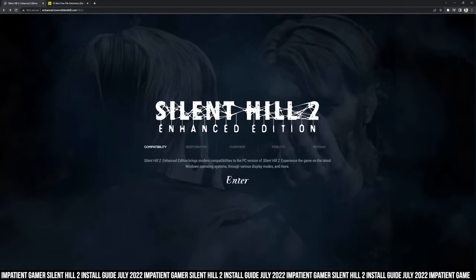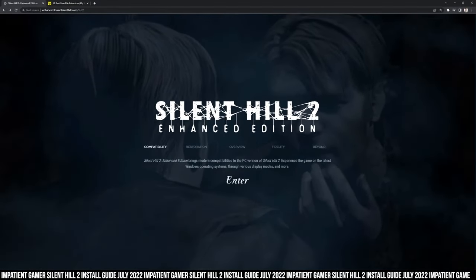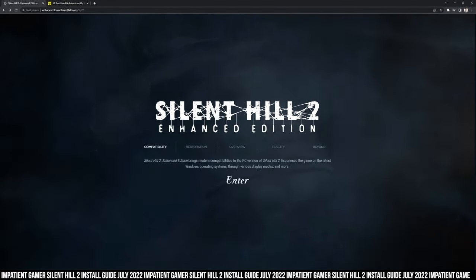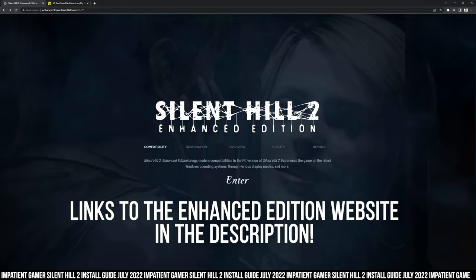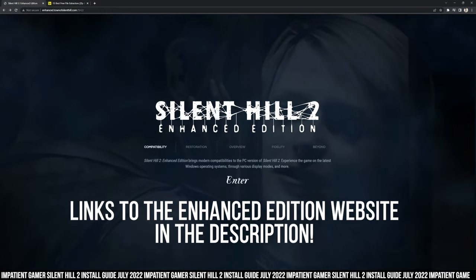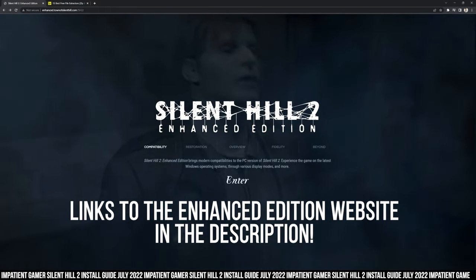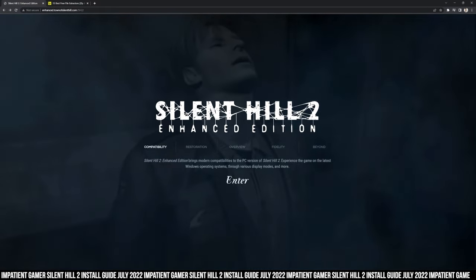Hi, I'm the Impatient Gamer, and if you're impatient like me, you don't want to hear me talk. You want to get to installing. I have the link to the website with instructions in the description, which is all you really need from the website, unless you want more instruction.